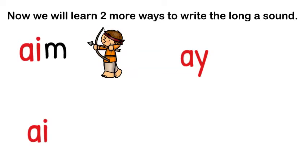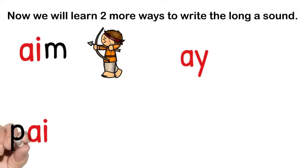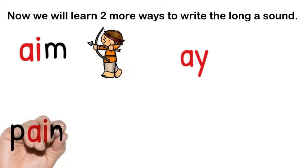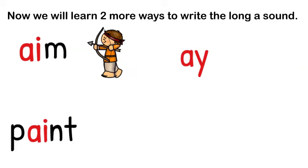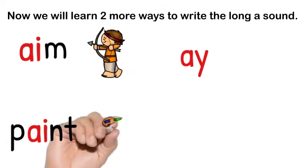But we don't use AI at the end of a word. Like in the word pay, we don't write it PAI because English words don't end in I. But we can have it in the middle of a word like in the word paint.